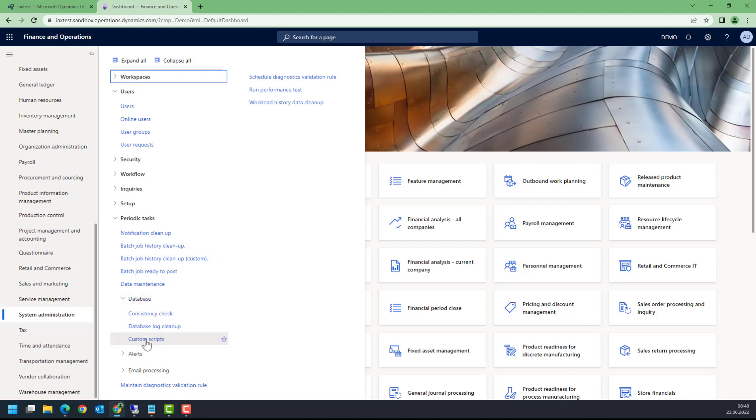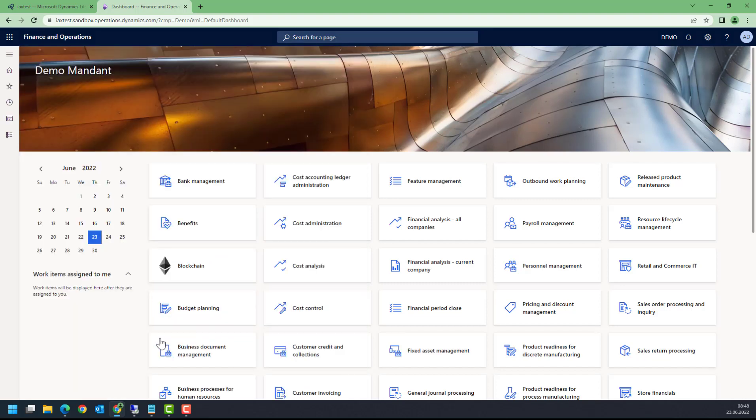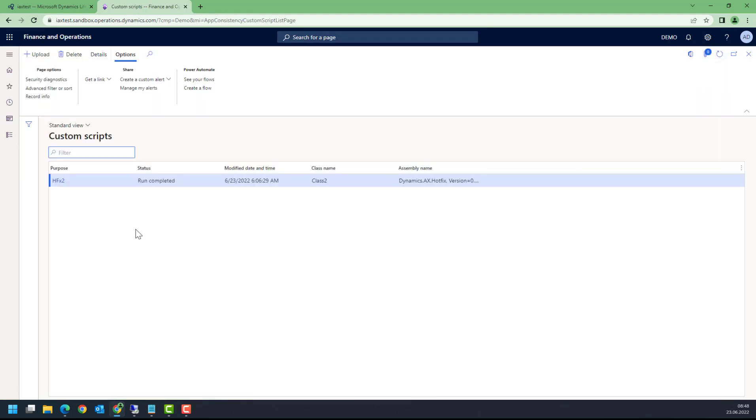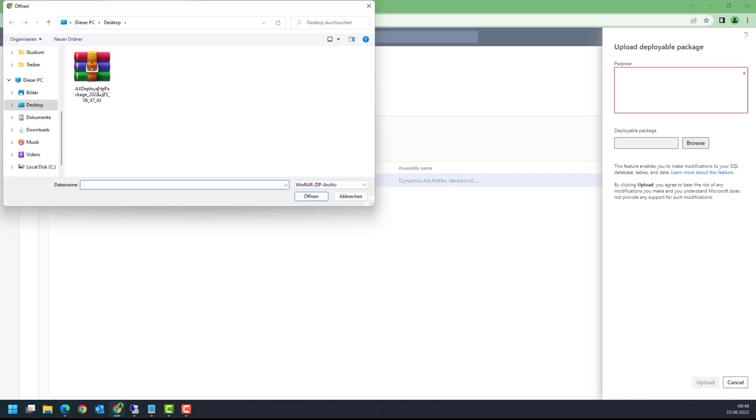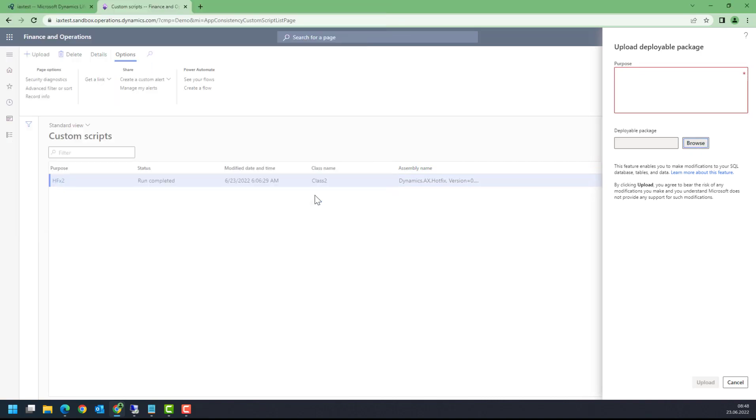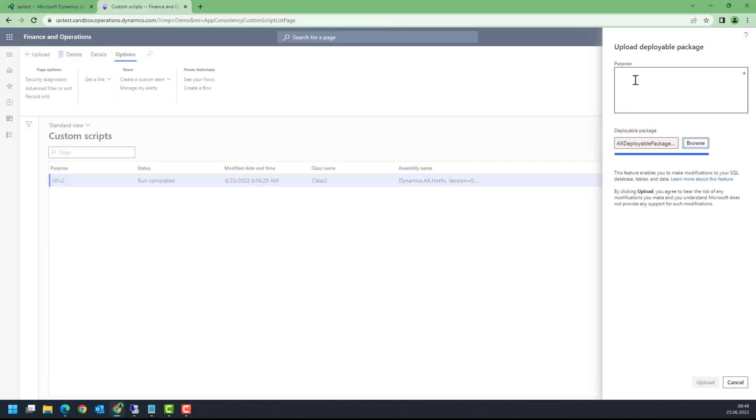This is a workflow for two users. One has to upload it and one has to approve it. I'm going to upload this script here from my desktop and call it hotfix demo.